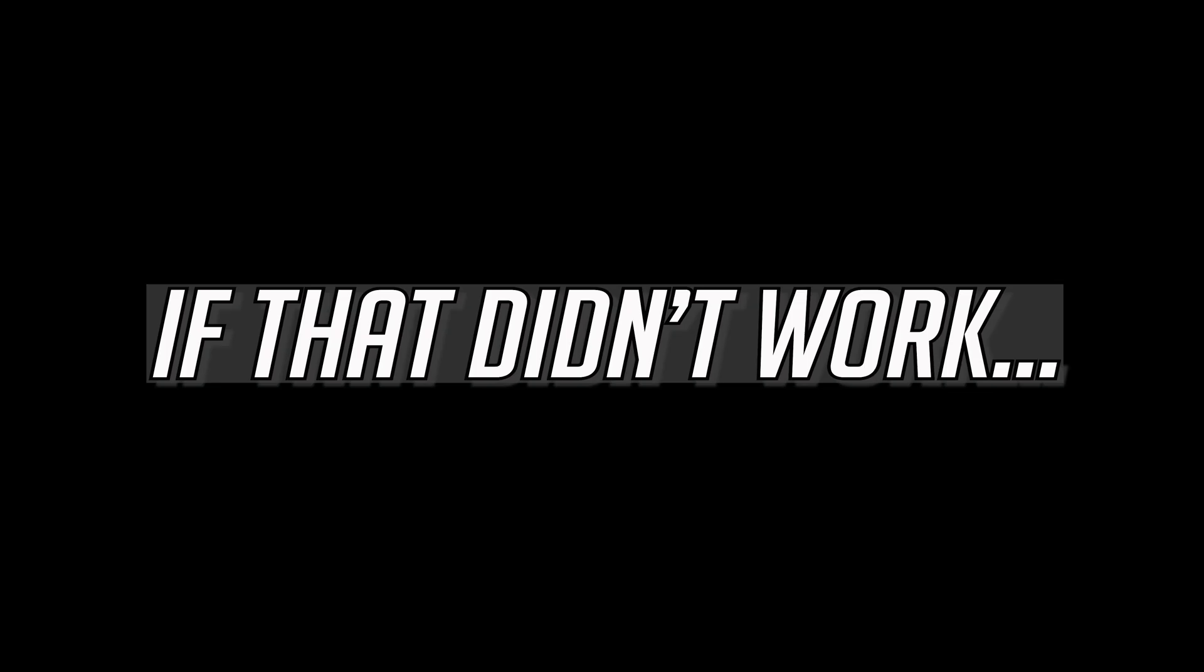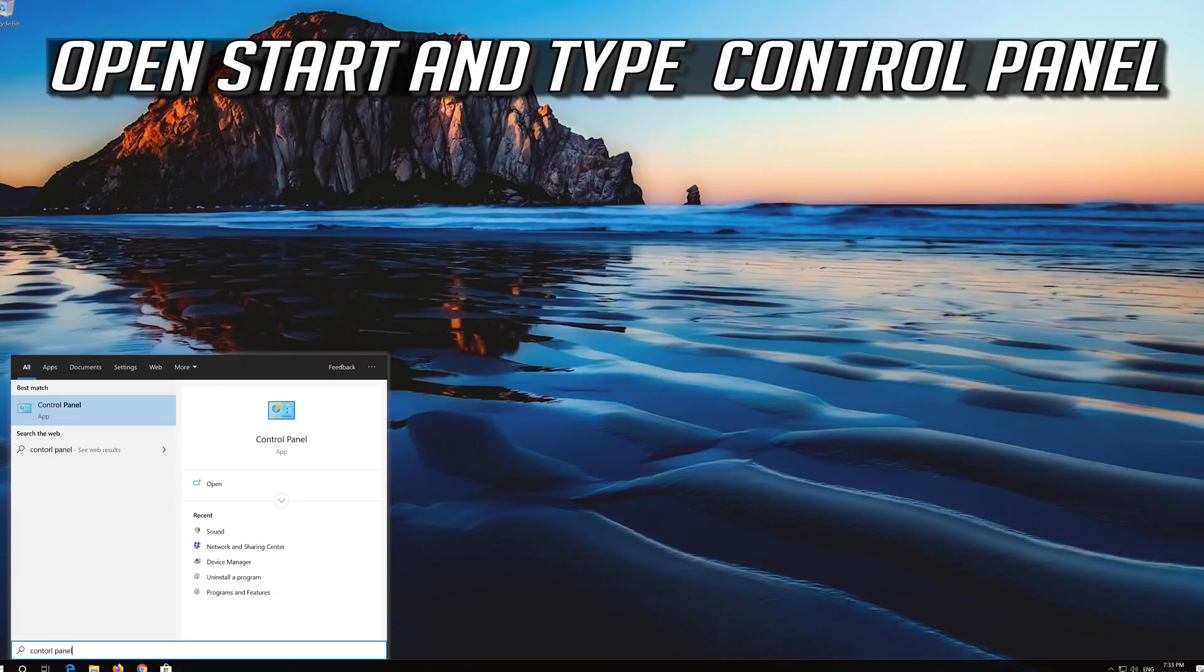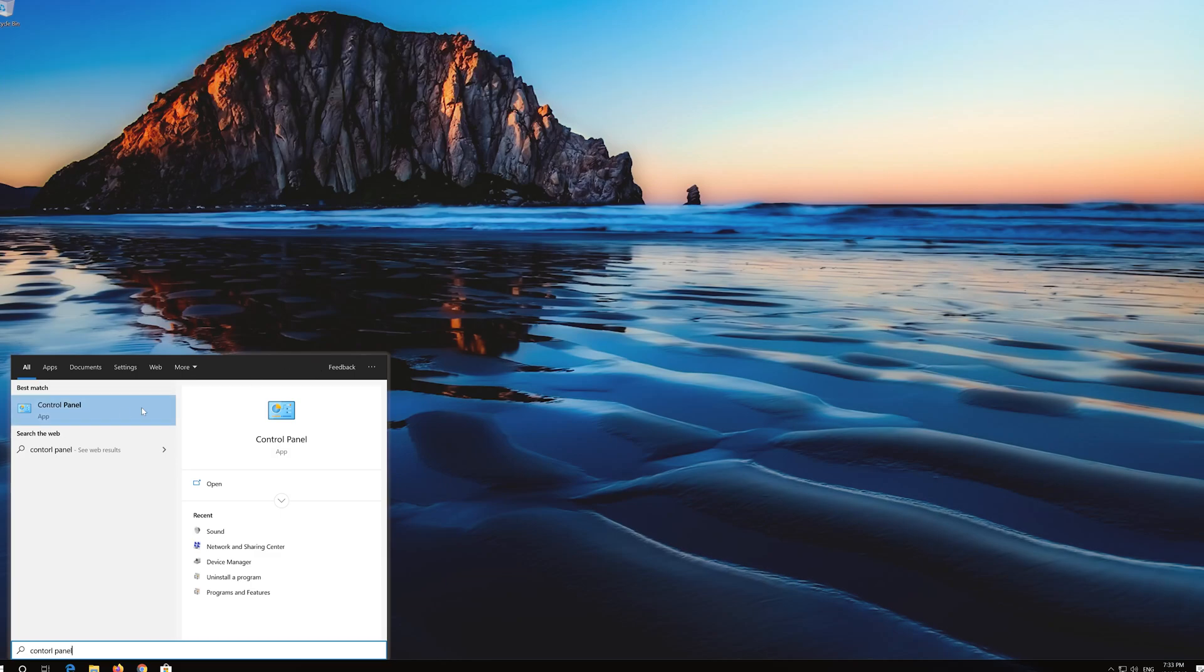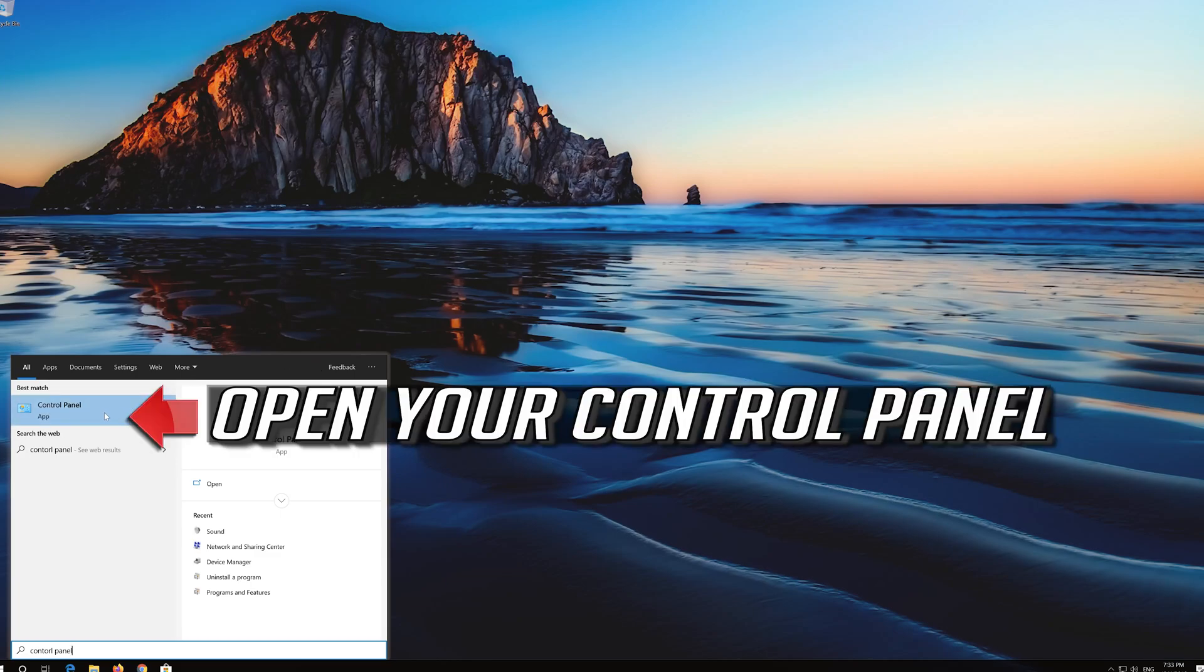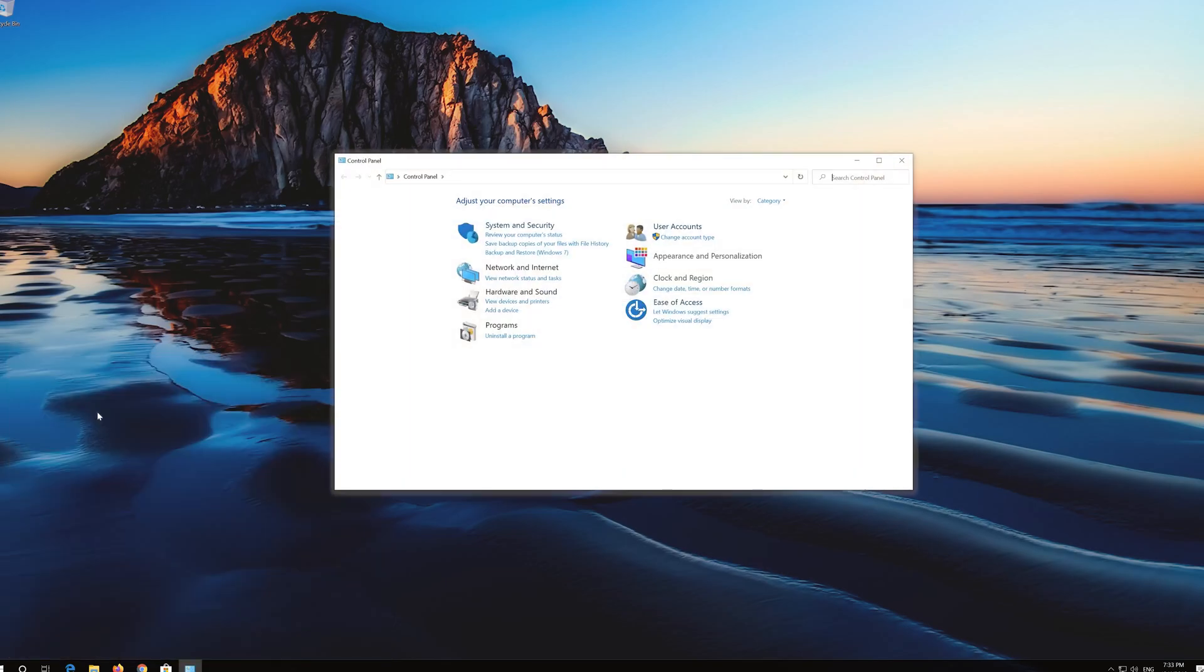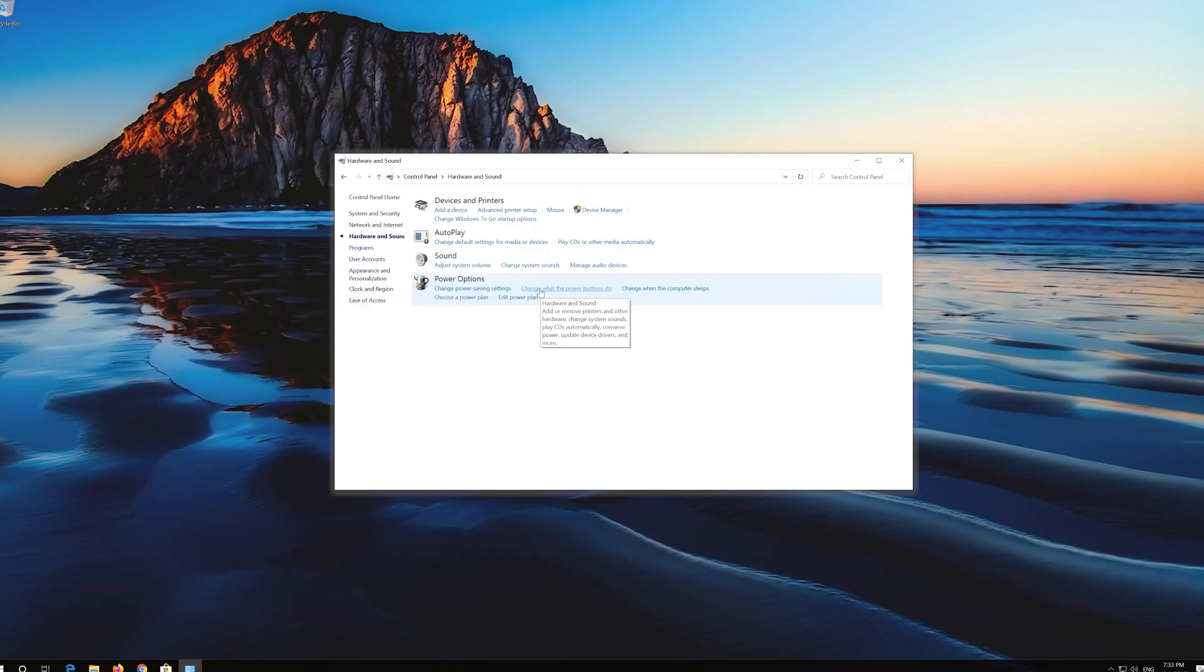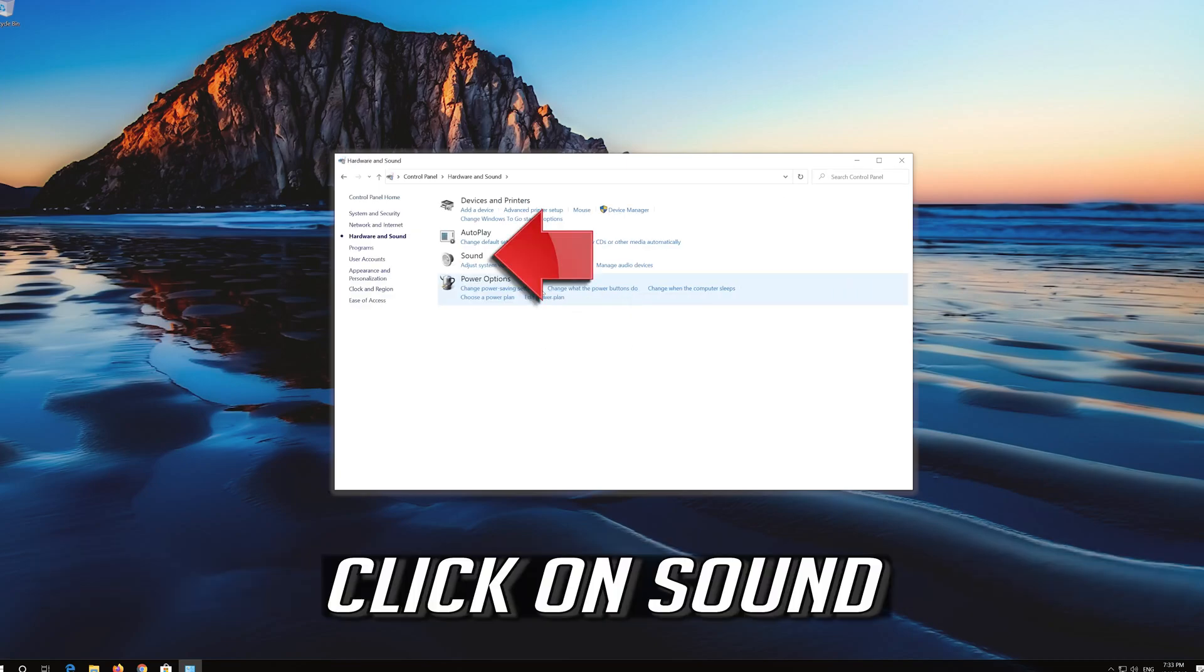If that didn't work, open Start and type Device Manager. Open your Control Panel. Click on Hardware and Sound. Click on Sound.